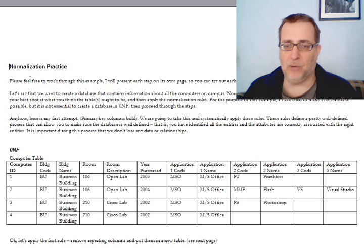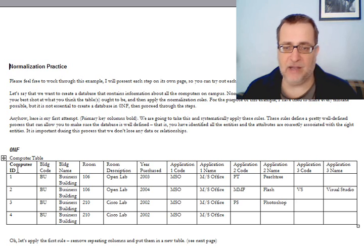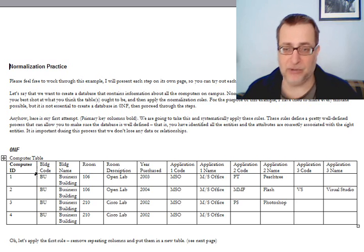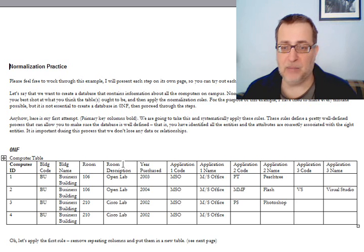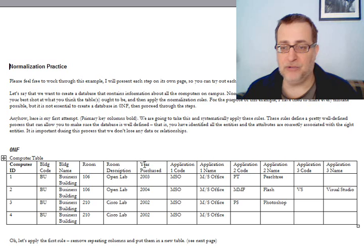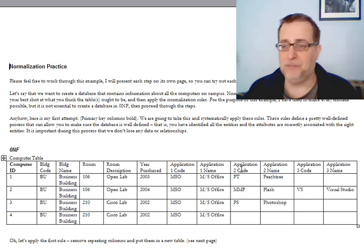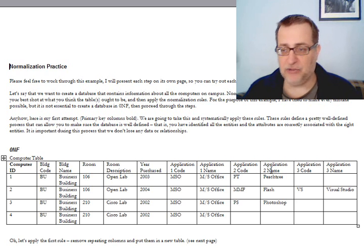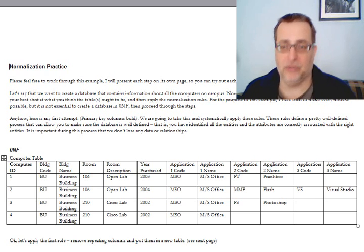What we have here in zero normal form represents my first shot. What we have is a computer table, which the primary key of it is computer ID. We store the building code, the building name, the room, room description, year purchase. Then we have application code one, application name one, application code two, application name two, and finally application code three.